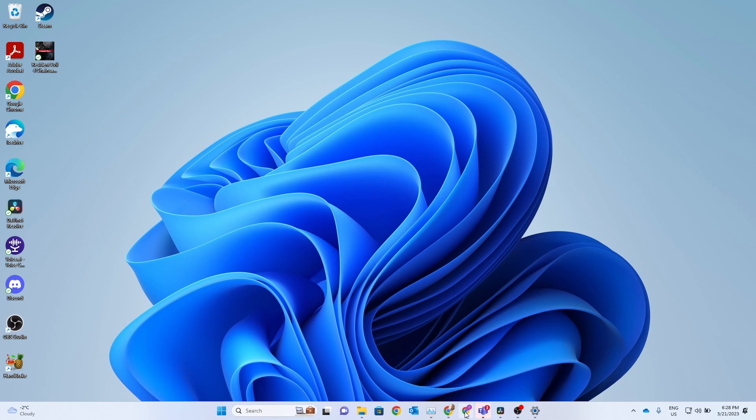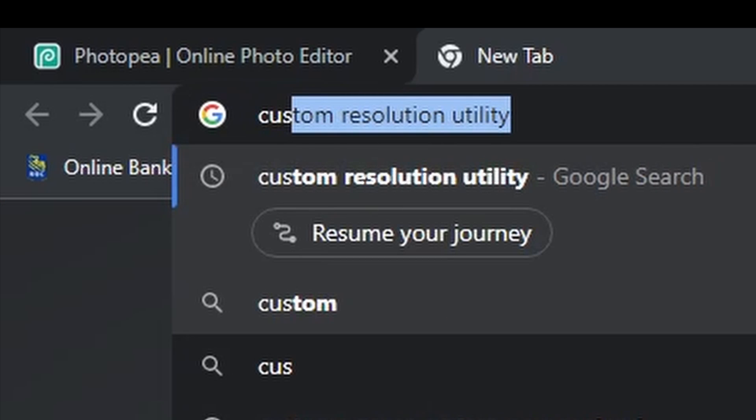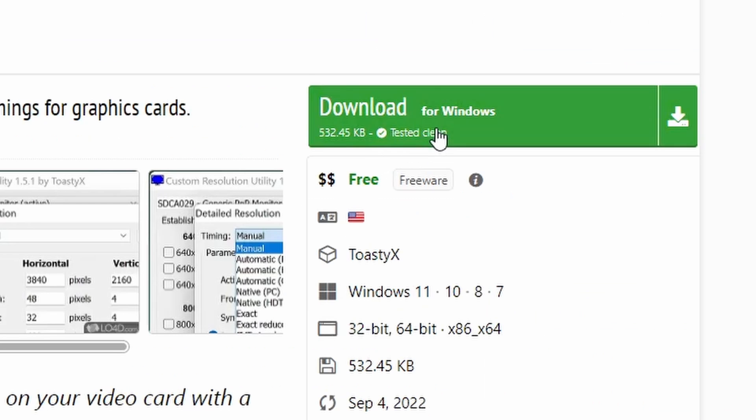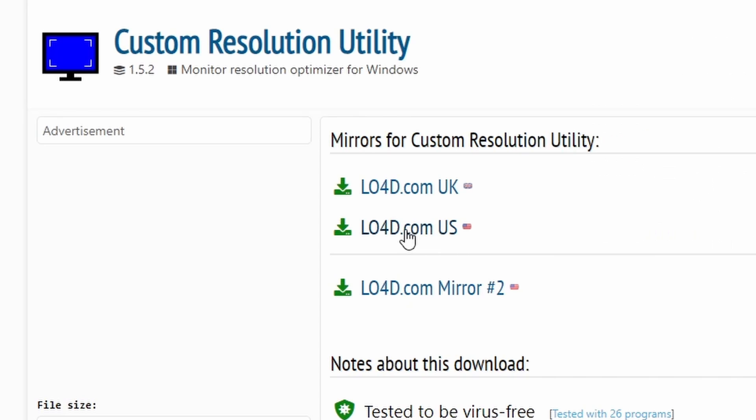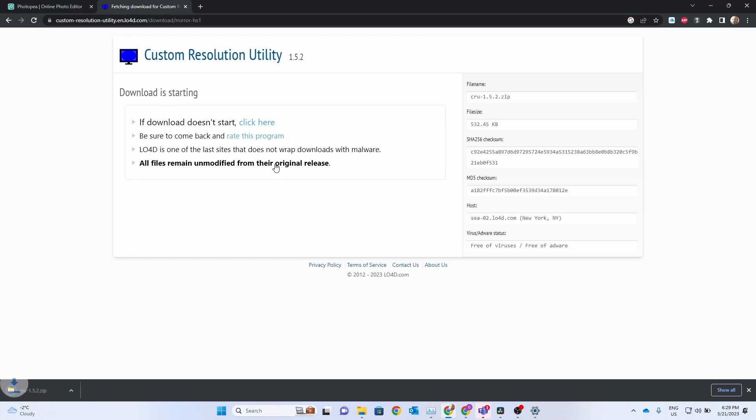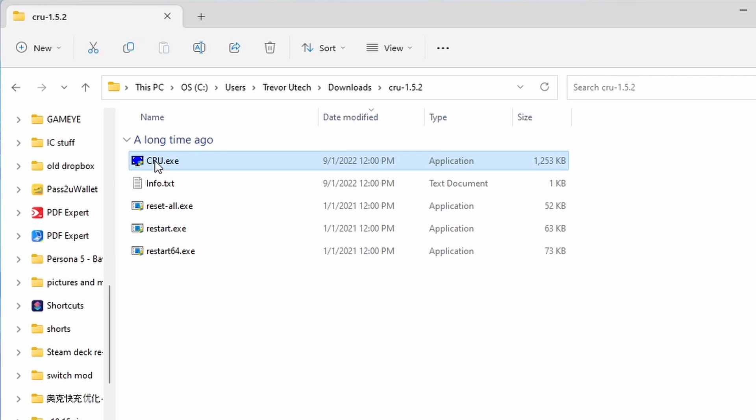First thing we need to do is actually download Custom Resolution Utility. You can Google search it, click the link and download directly from the website, or you can visit the video description and I'll leave a link for you there. Once we've got that installed we can get started.